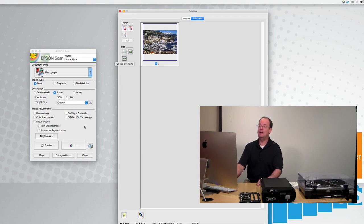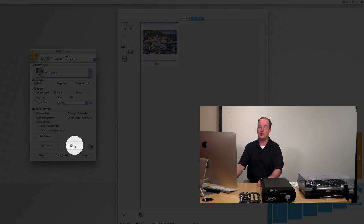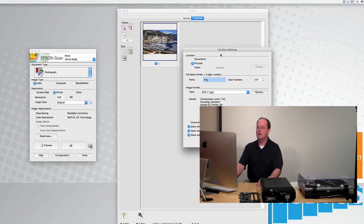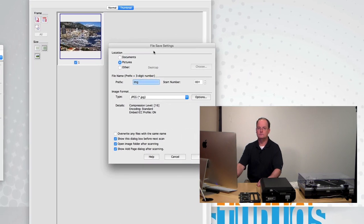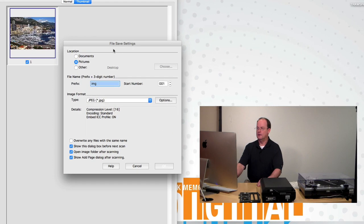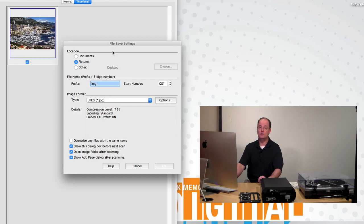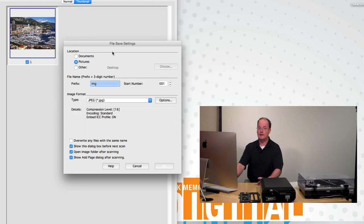Once you have that, then we go down to the scan button, which is back over in the smaller window. Click on scan. When you hit the scan button, the file savings setting window opens up. This is where you determine where you're going to save your image, your file, what you're going to name your file, and the image format that you're going to save it as.